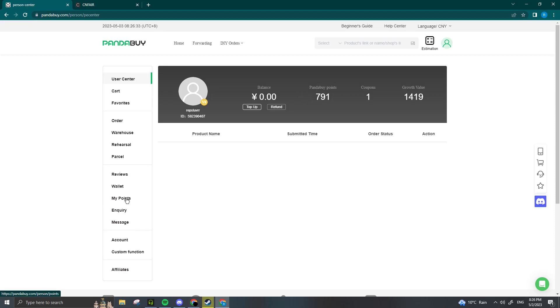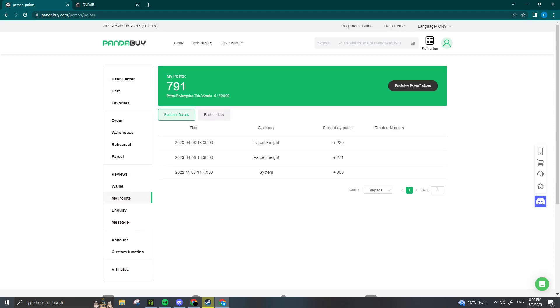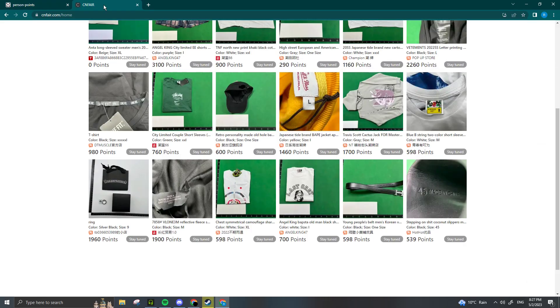to the My Points tab. First, I'll explain what points are. You get one Panda Buy point for each yuan you spend on shipping. For example, if you shipped a haul and had to pay 500 yuan for shipping, you would get 500 Panda Buy points.